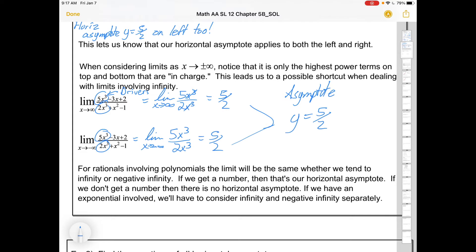Because we got a number, we know the asymptote is y = 5/2 — it's automatically a horizontal asymptote because we write y equals. For rational functions involving polynomials, the limit will be the same whether we tend to positive or negative infinity. That changes if you have absolute values or exponentials, but for basic ones that's the case. If you find one side, you can be confident about the other. If you get a number, that's your horizontal asymptote written as y equals. If you don't get a number, there's no horizontal asymptote.